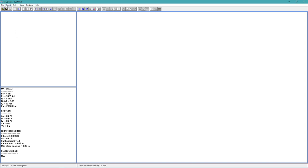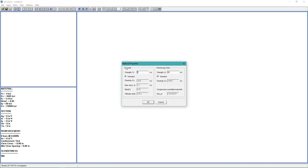Next, go back to the input menu and choose Material Properties. For concrete strength, we want 4.5 ksi. And for reinforcing steel, we want 50 ksi. Choose OK.